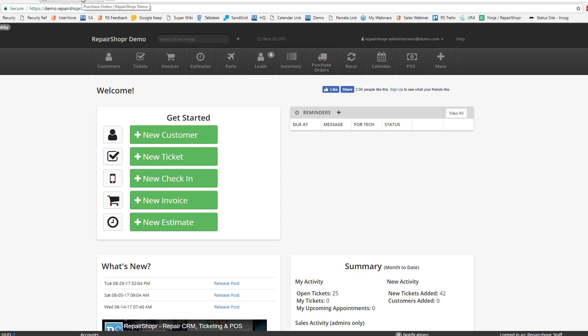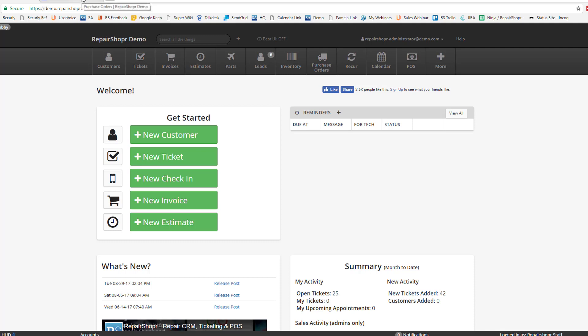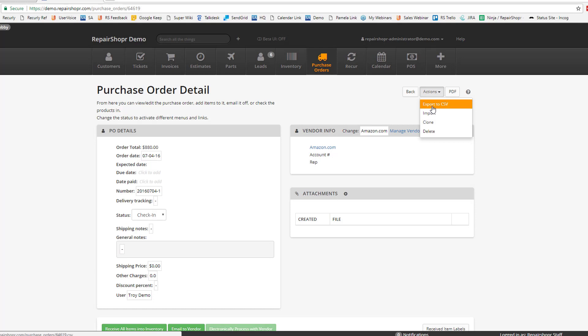First, you need a CSV file. Head to a purchase order, and you'll find in the Actions section two new options: Export to CSV and Import. In this case, we want to hit Export to CSV.